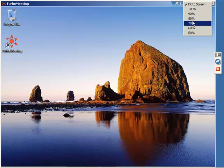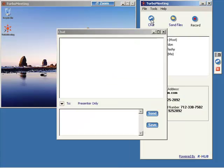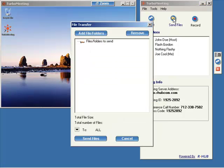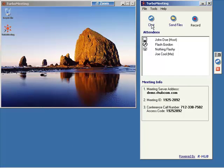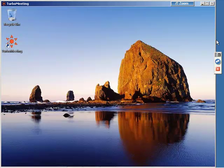This is the Turbo meeting attendee, and you can see that they have various options, including chat, send files. And they have the ability to record a meeting and play it back at a later time. And they have the Zoom feature.